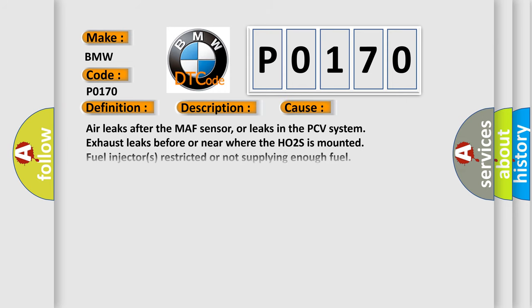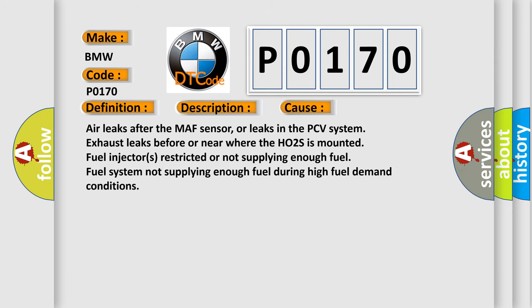This diagnostic error occurs most often in these cases: Air leaks after the MAF sensor, or leaks in the PCV system. Exhaust leaks before or near where the HO2S is mounted. Fuel injectors restricted or not supplying enough fuel. Fuel system not supplying enough fuel during high fuel demand conditions.